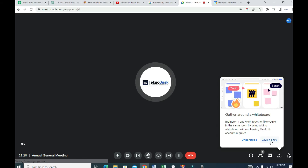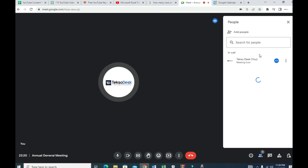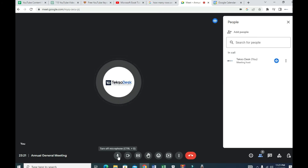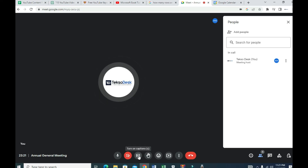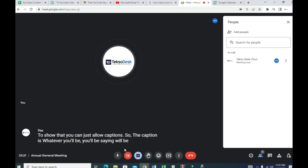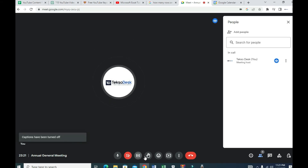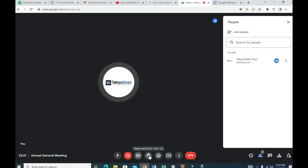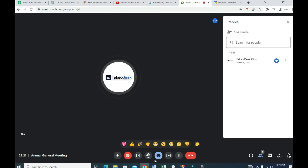Inside the meeting, anyone who joins will appear on screen. Right now there is only one participant — myself. At the bottom, we have the microphone button to turn your mic on or off. Next is the camera button — if you don't want people to see you, you can turn it off. There is also a captions button: when enabled, whatever you say will be typed on the screen. You can also raise your hand if you want to ask a question, and send emoji reactions during the meeting.